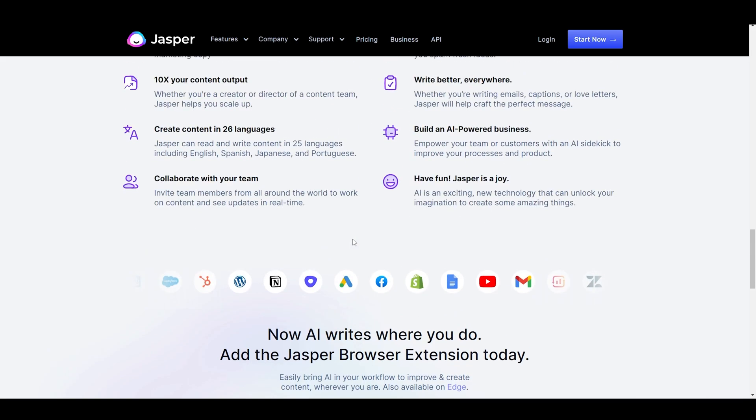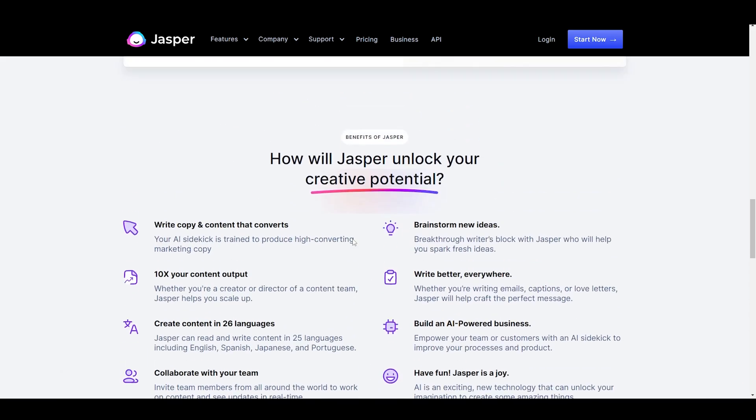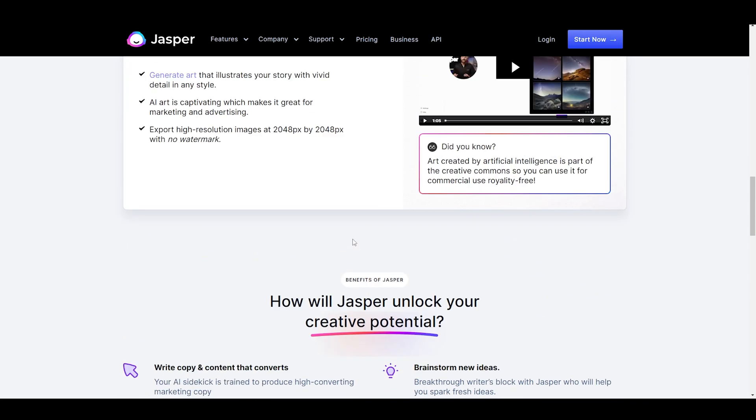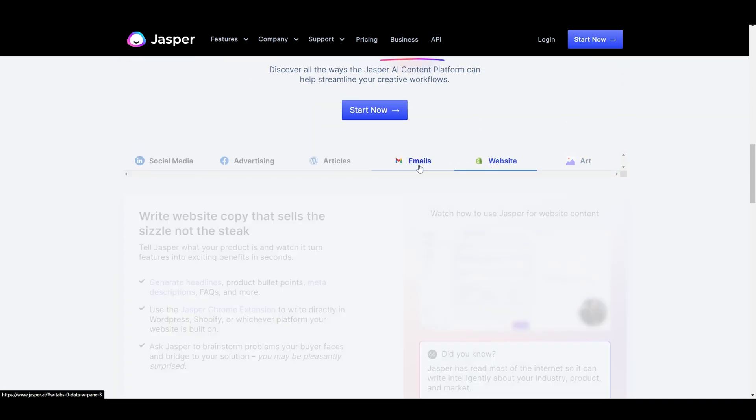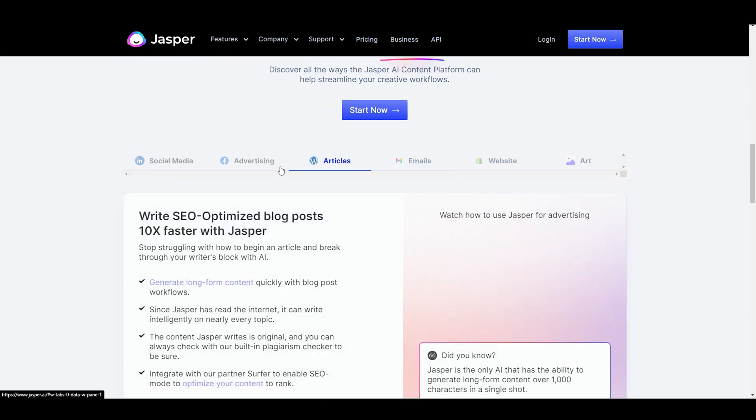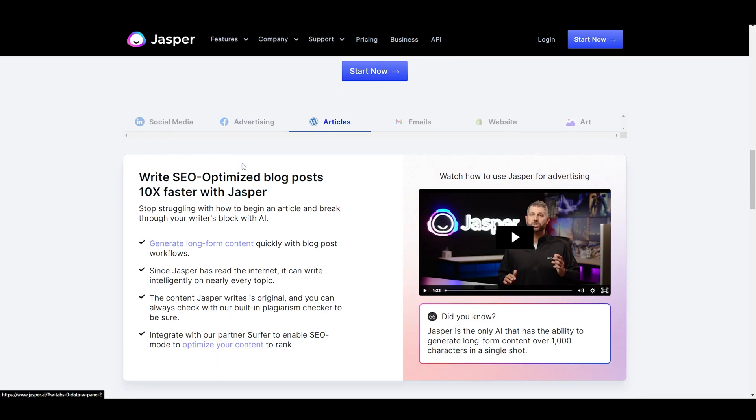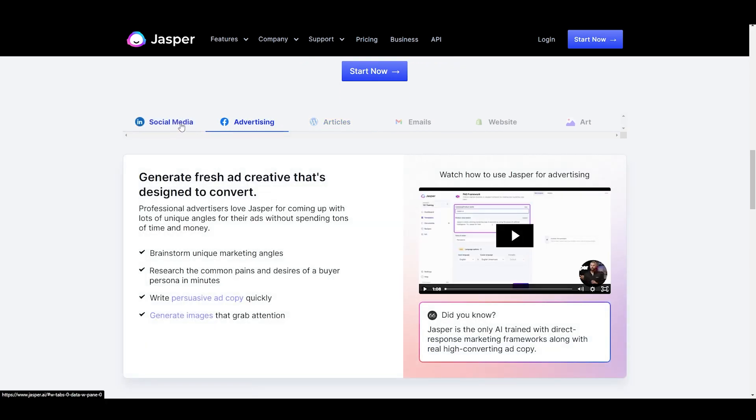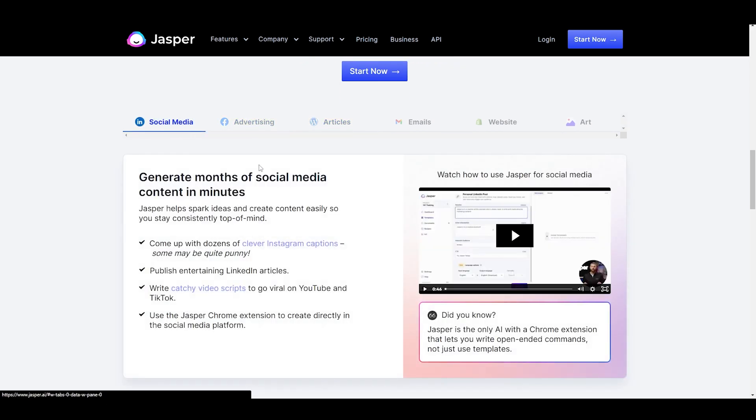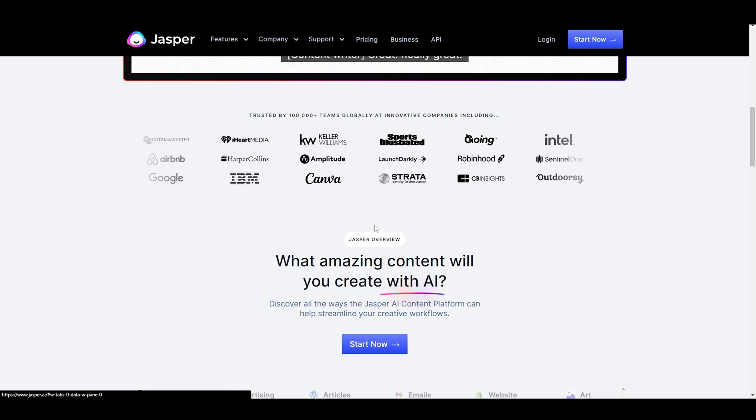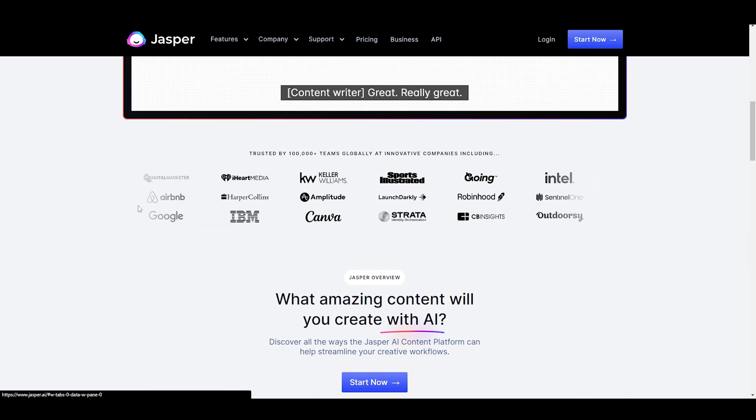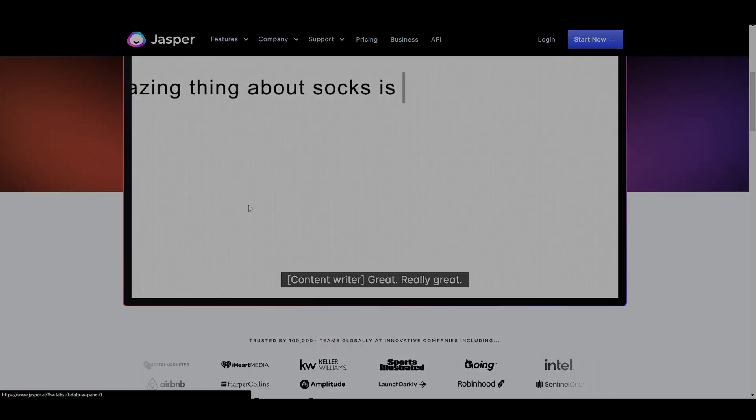Link to register Jasper AI for free is in the video description and comments. That's it for my review of Jasper AI. If you found this video helpful, please give it a thumbs up and don't forget to subscribe for more content like this. Thanks for watching.